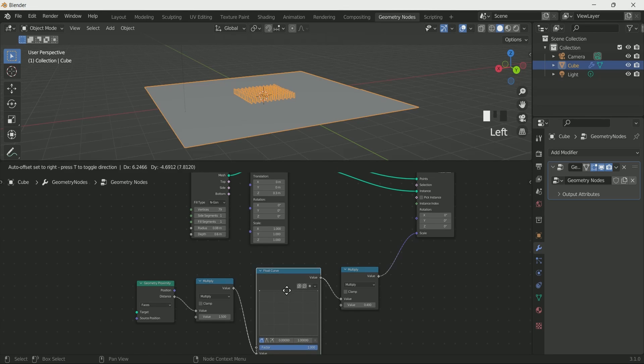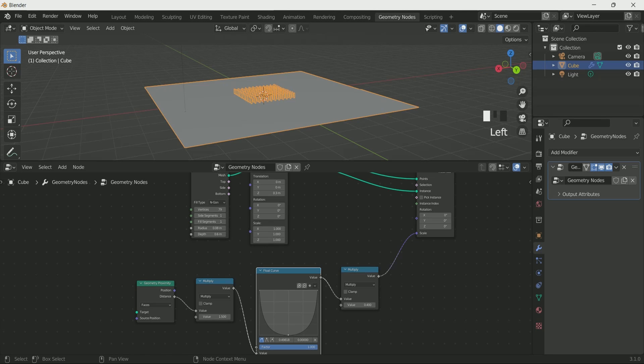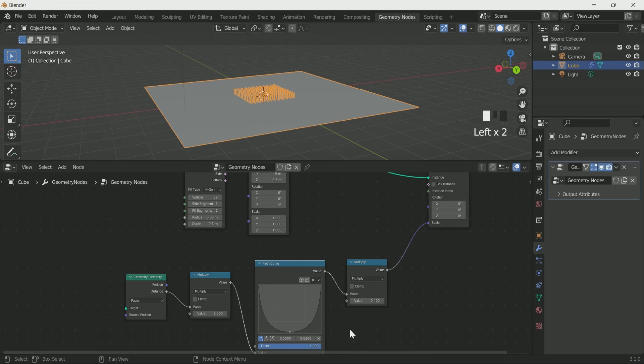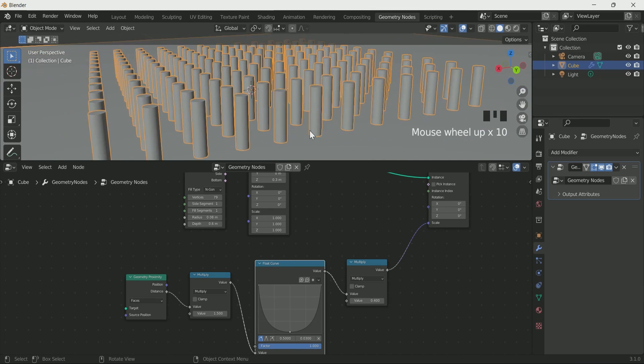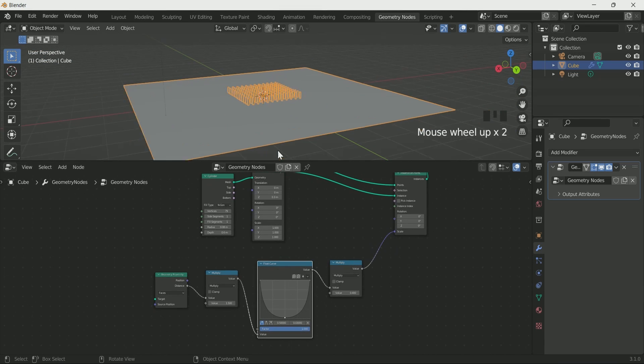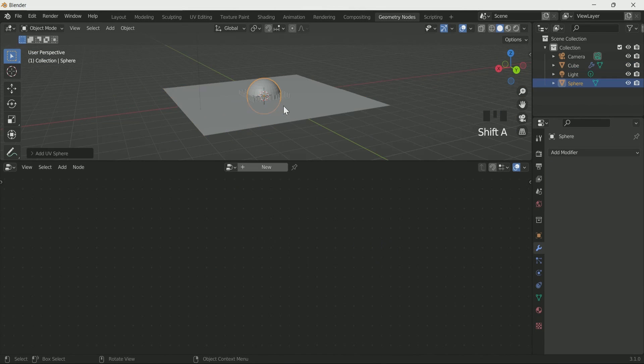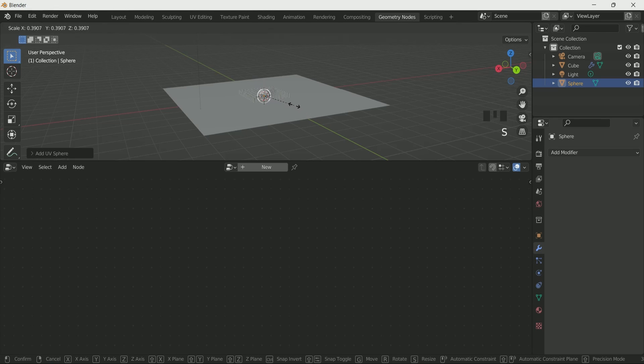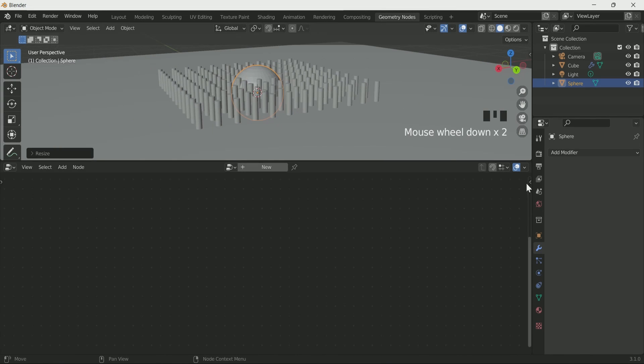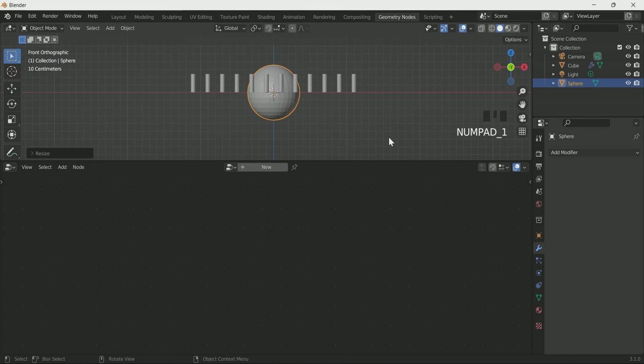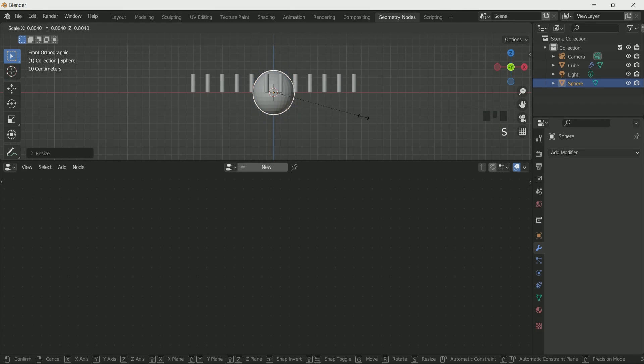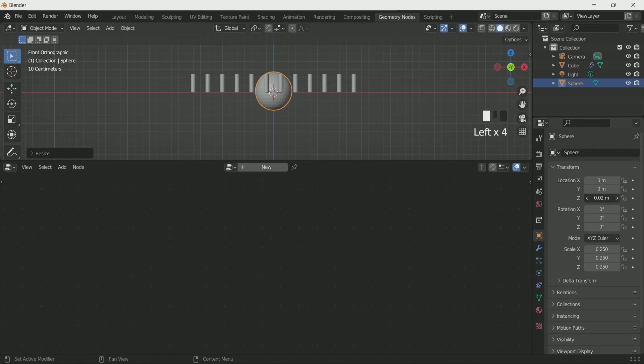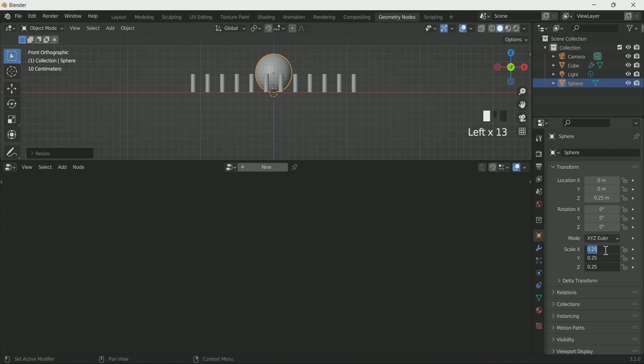Add a UV sphere to the scene. Reduce its scale by pressing S and adjust it on z location so that it will look like it is on the plane.